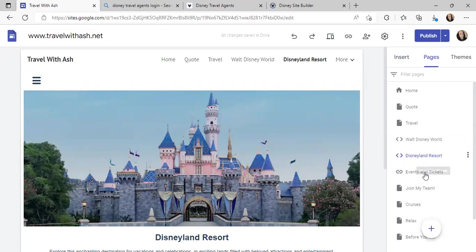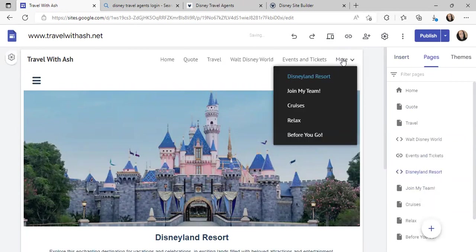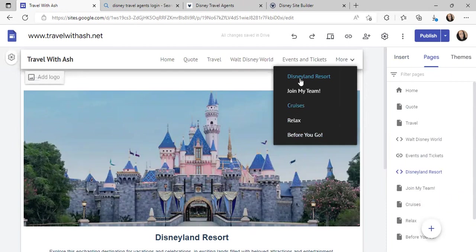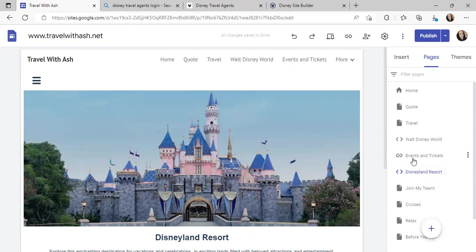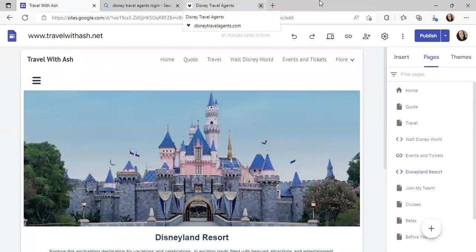When people come to my page they can see the 'More' section and click Disneyland Resort. Now another primary example I'm going to show you is how to put in a link that redirects them to a page. We already have Disney World — do the same exact thing for Universal.